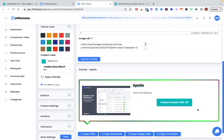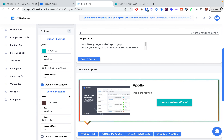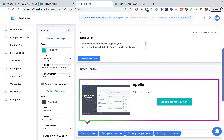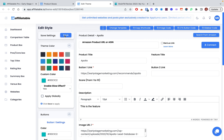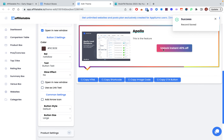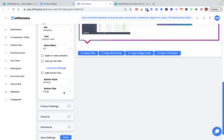You want to convert as many of those visitors as possible, so they've packed in a lot of features to help with that, and it doesn't slow down your site. Within buttons you can set links as no-follow or do-follow, and you can add a glow effect on the buttons too. You can have two buttons, a large or small size button.